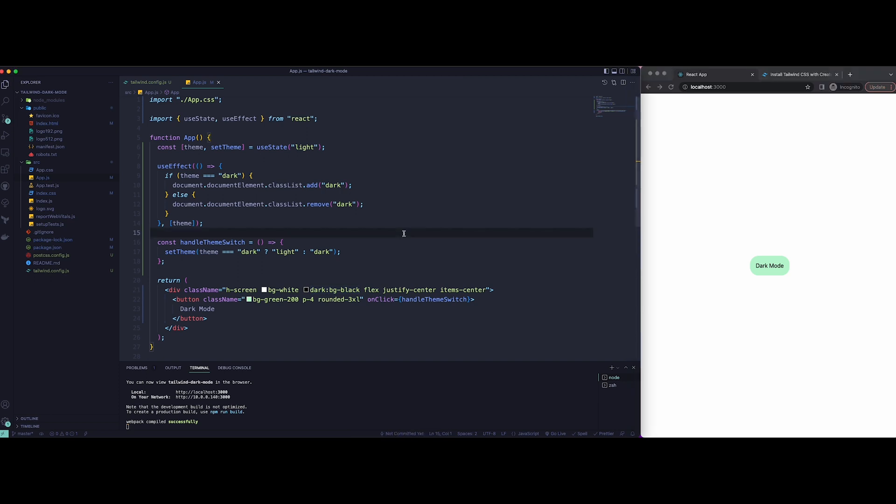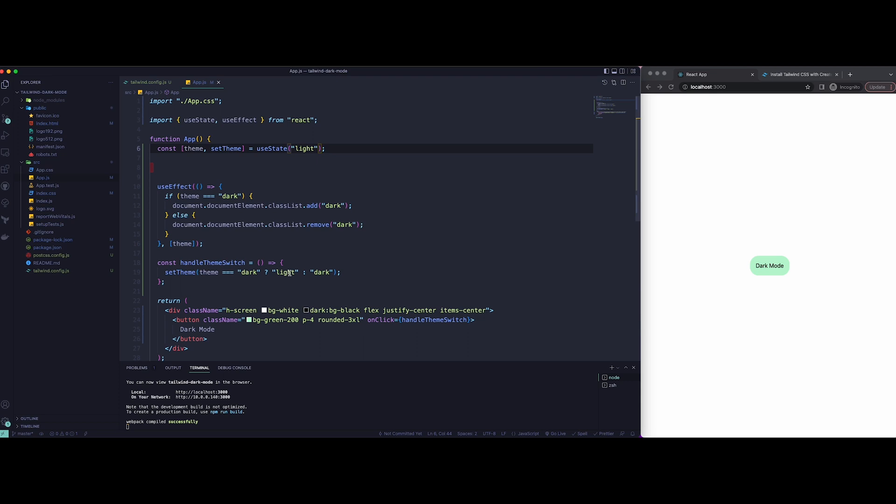Now we can take it to the next step. We can make sure that our browser checks what the preferred scheme is. They're going to check if your browser prefers dark mode or light mode, and they're going to act accordingly when the website first loads up.